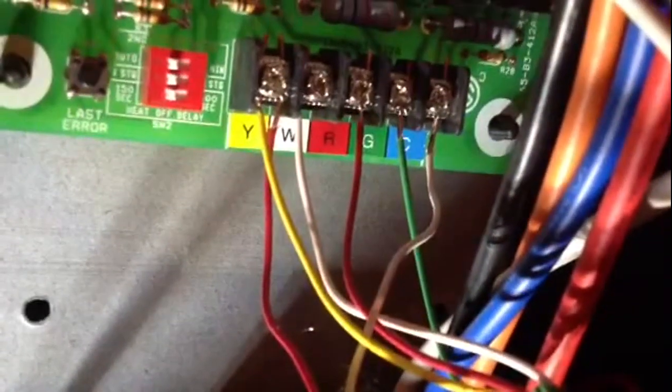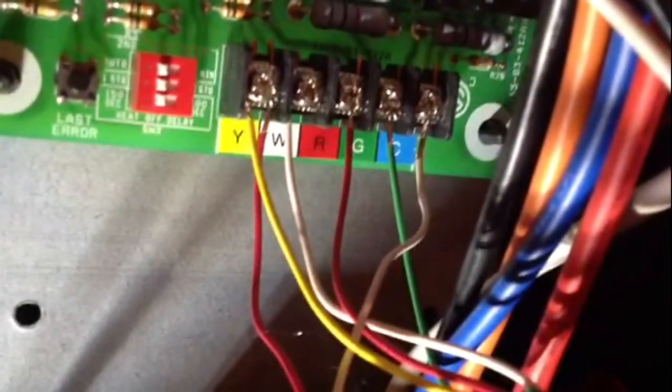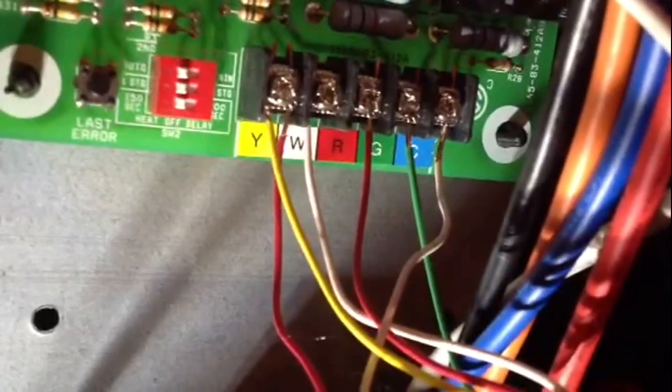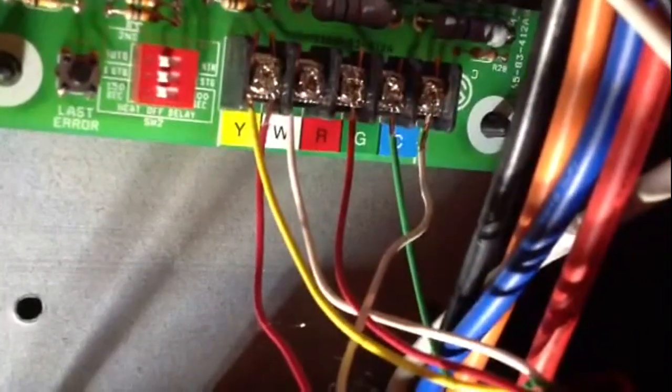Okay, so from your thermostat, you have yellow, white, red and green.